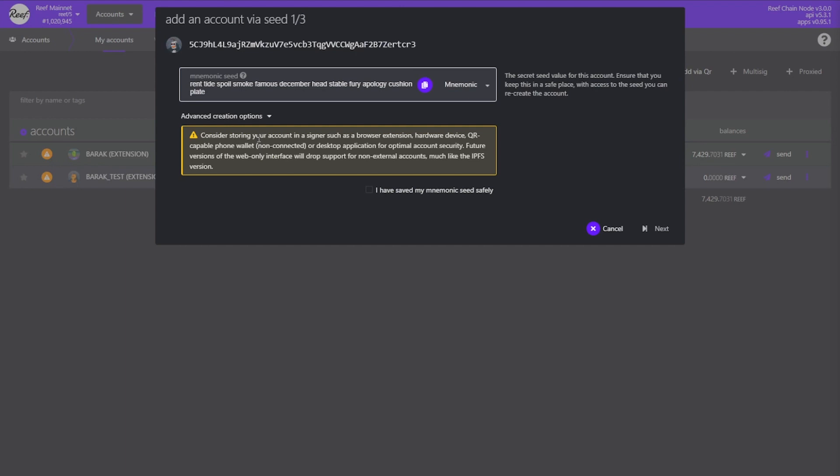It is very important that you do not share this sequence with anyone. If someone had this sequence they could take all your funds. Be very aware of scammers who might act like customer support and ask for your mnemonic seed. Never ever give it away. No one from Reef will ever ask you for your mnemonic under any circumstances. We've had a couple of users fall victim to this type of scam and unfortunately if you give your mnemonic seed to anyone there is nothing we can do about it. So I can't stress it enough. Keep this safe.